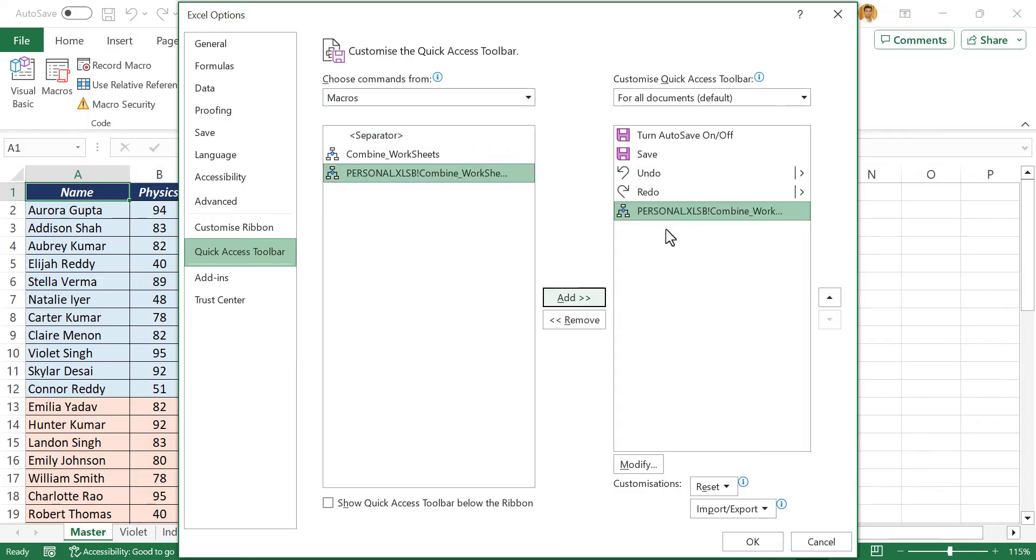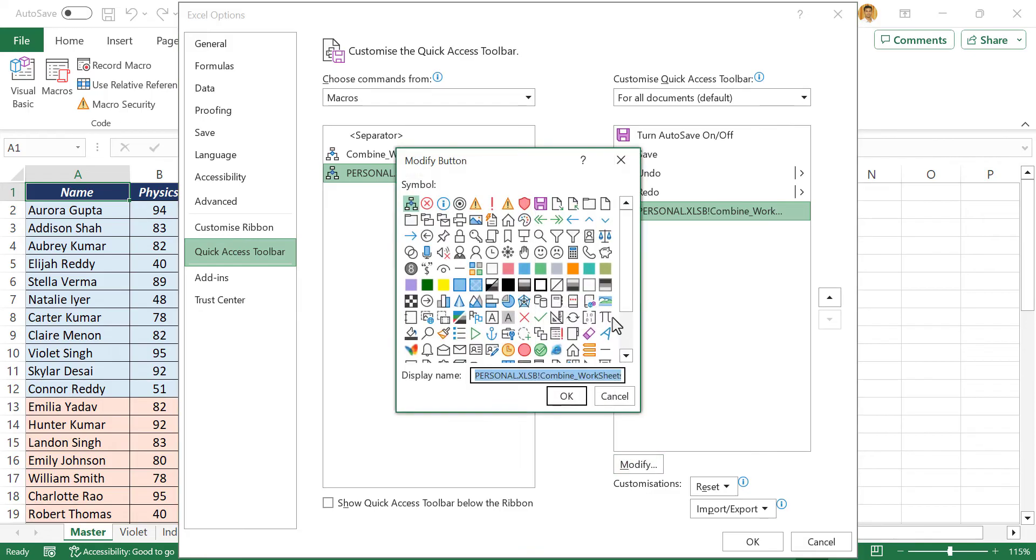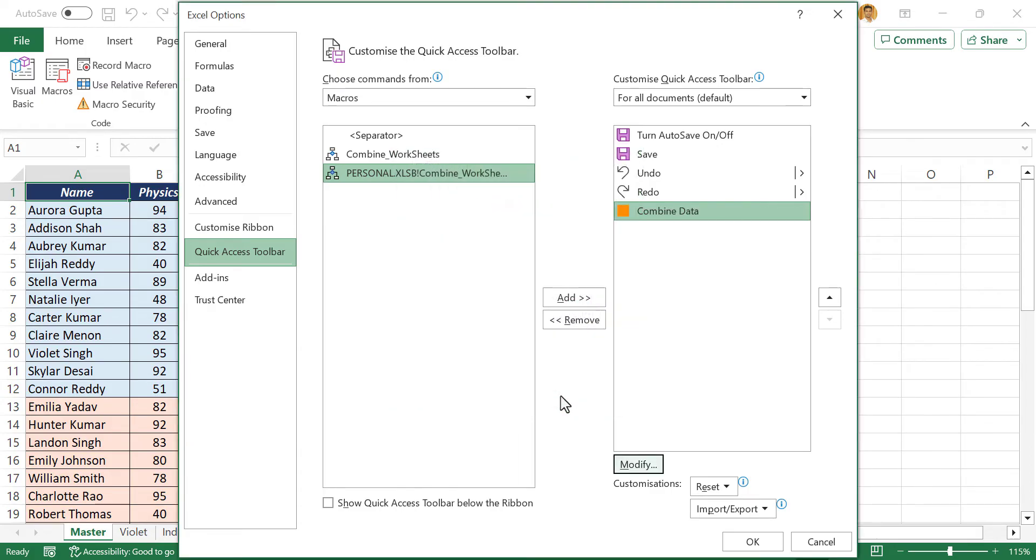And if you want to change the icon, modify. We'll rename the display name. Okay. Once again, okay.